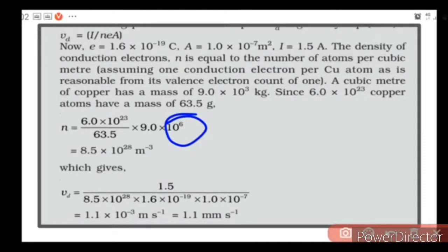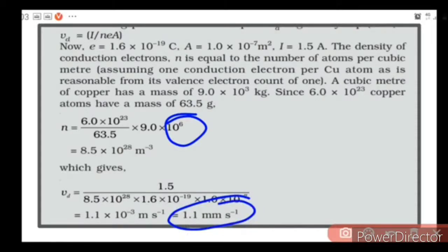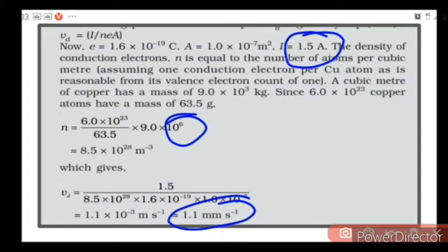Substituting all values gives a drift velocity of 1.1×10⁻³ m/s, that is 1.1 millimeters per second. This is the drift speed. Notice that the current we took is 1.5 ampere, which is not a small current — it is an appreciable current. Yet that drift speed is very small: only 1.1 mm/s.